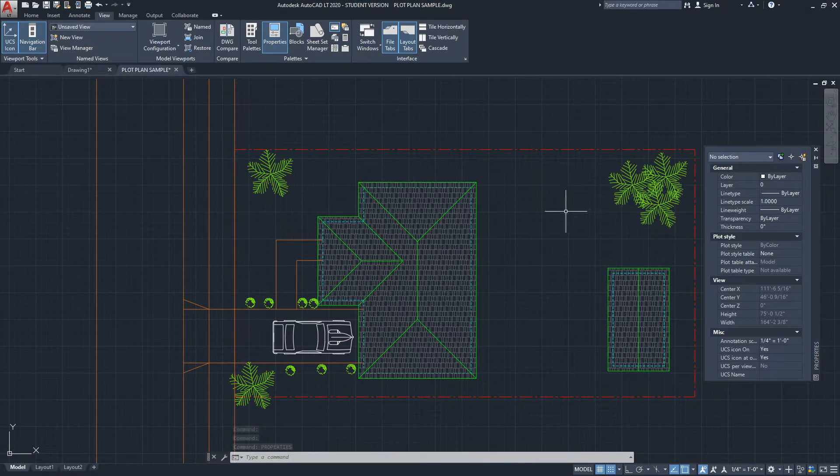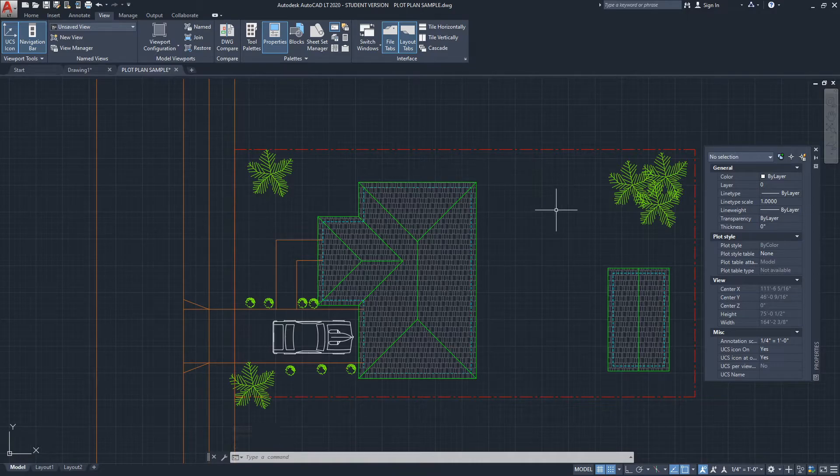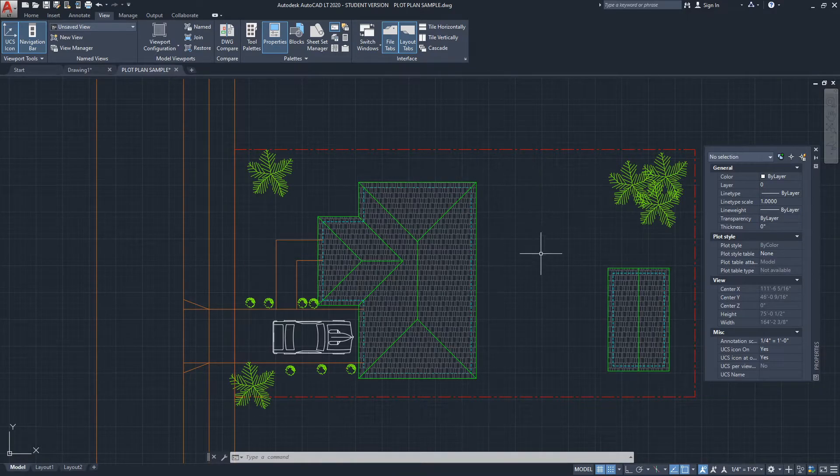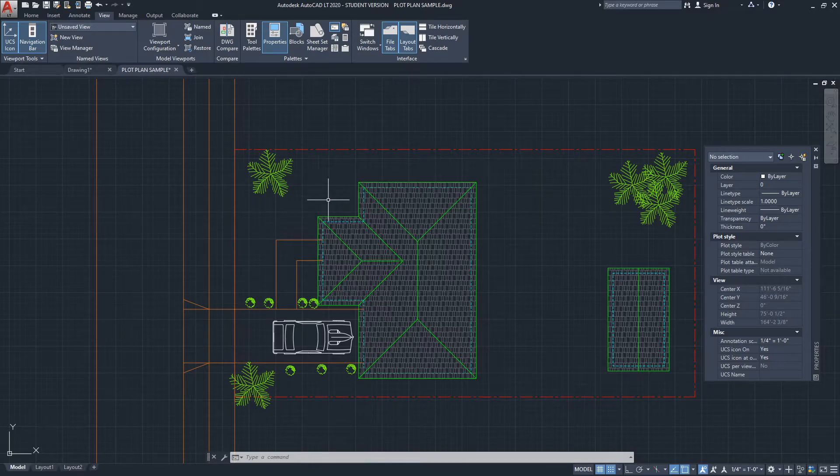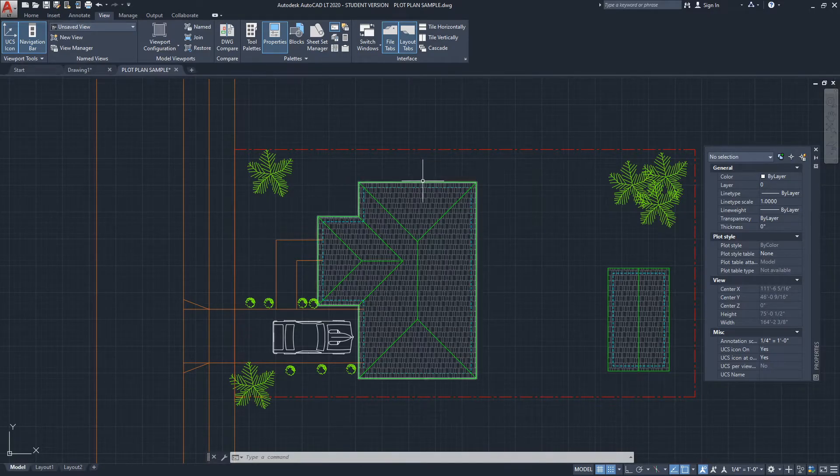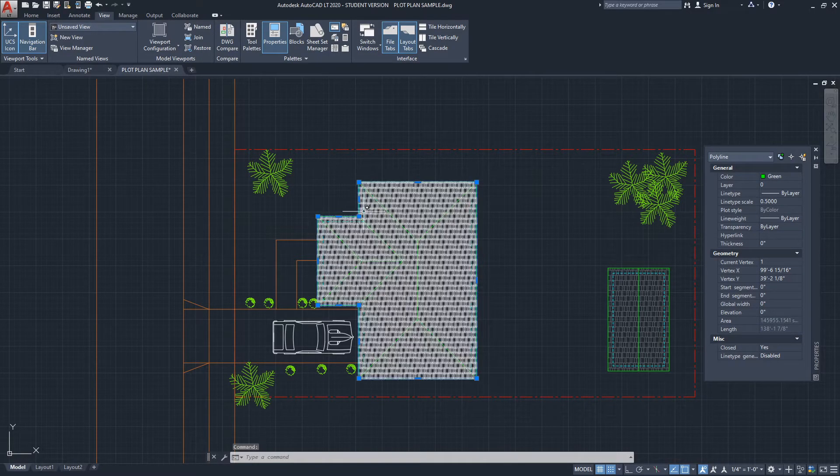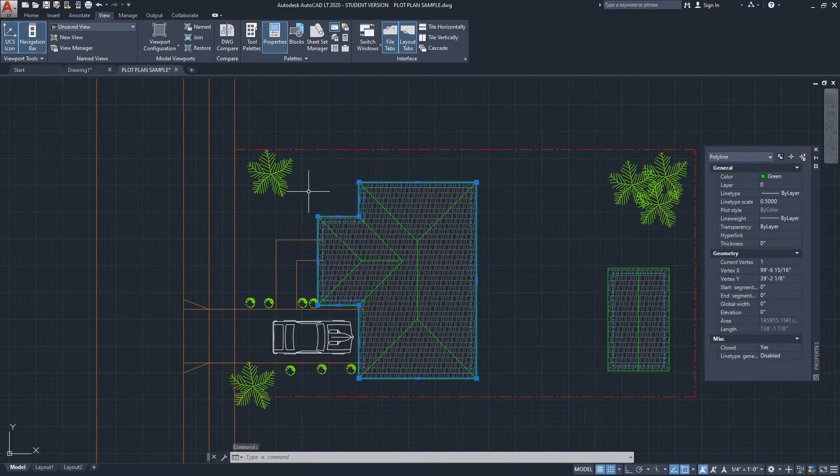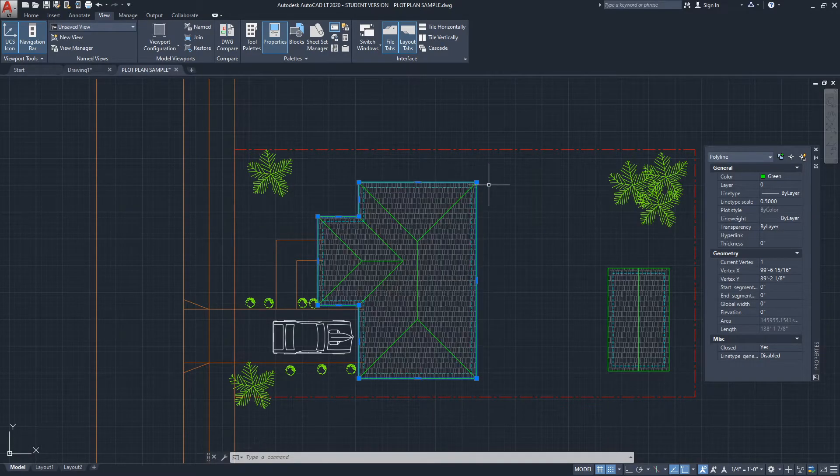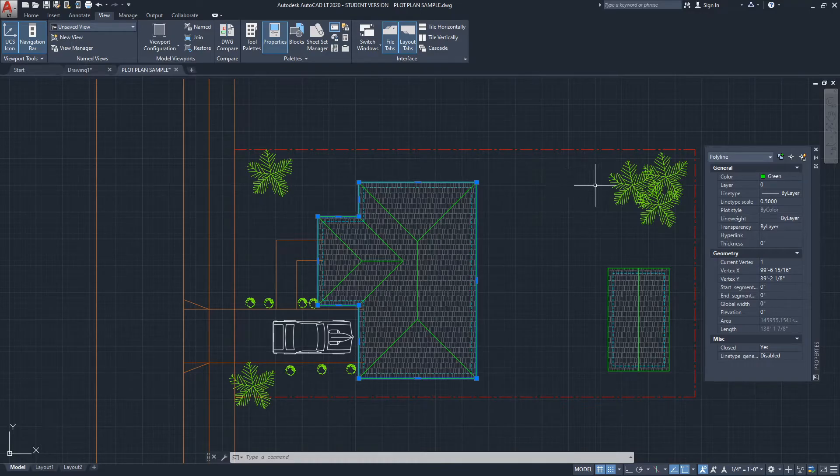When I select a closed polyline, let's say I want to figure out the area of this residence right here, I'm just going to click on the polyline that defines the perimeter of it. I drew it using a polyline on purpose because the polyline will give me the area under the Properties menu.